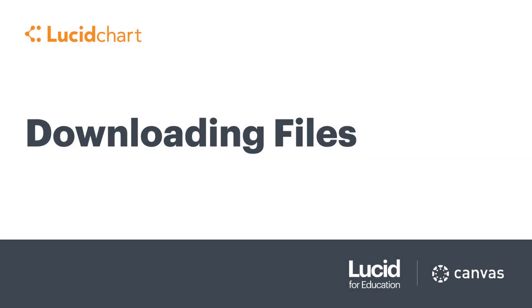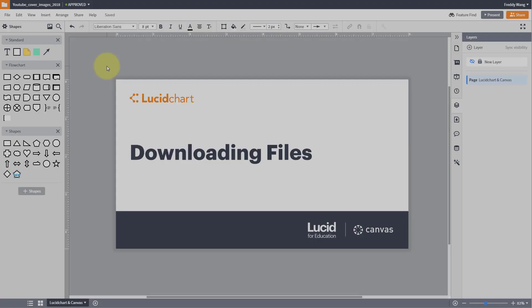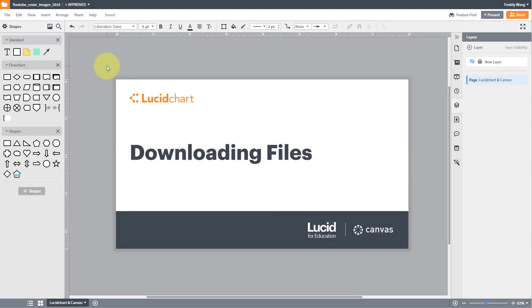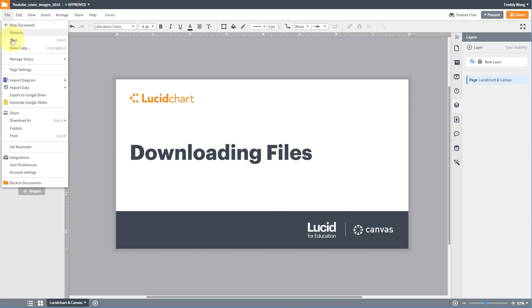In this tutorial you'll learn the different ways you can download your file. To download your document you can use the shortcut Control+D or Command+D, or click on File and scroll to Download As.